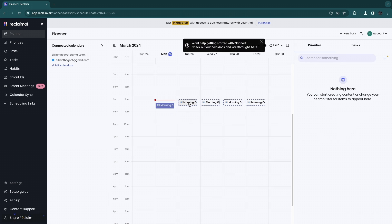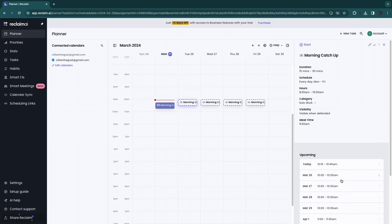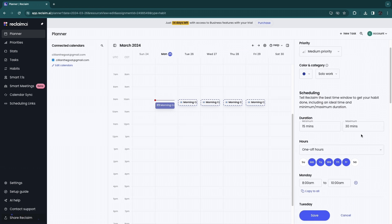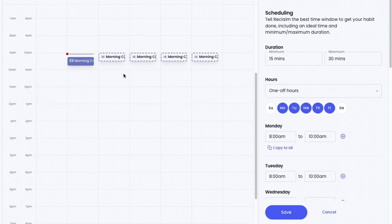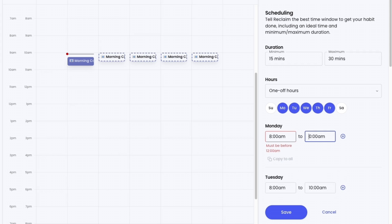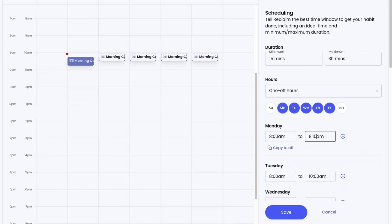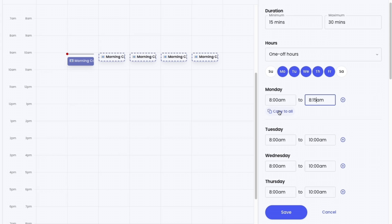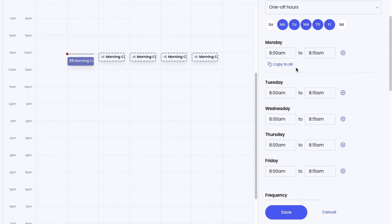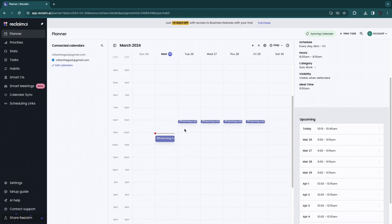You may want to set this to a different time. Click on it in a future day, then click the edit icon in the top right and select the time. Since this only takes 15 minutes, I'll set it from 8 AM to 8:15 AM. Then click 'Copy to All' and all days will be set to this time. Click 'Save.'